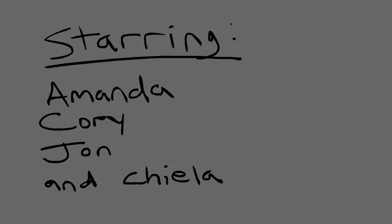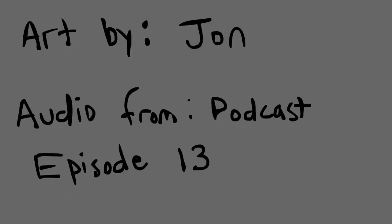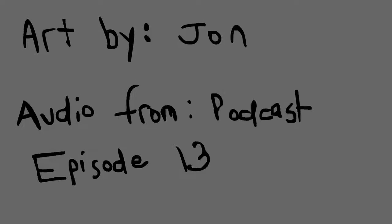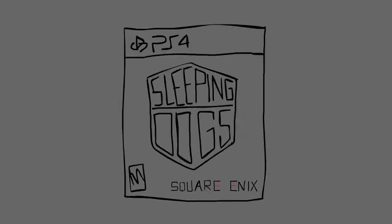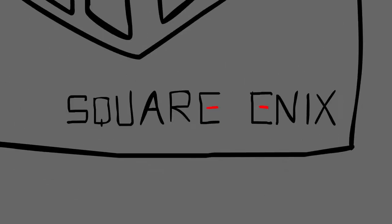For those of you who weren't in the room with us when we were talking about it earlier, which is everybody. Sleeping Dogs is... Who's it made by? It's not Square Enix.